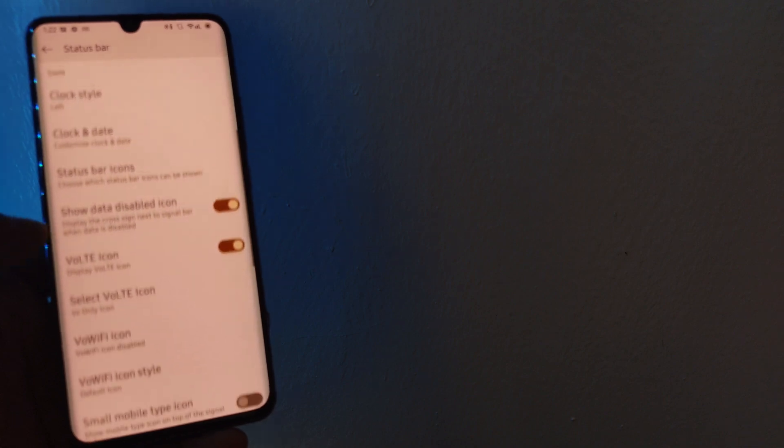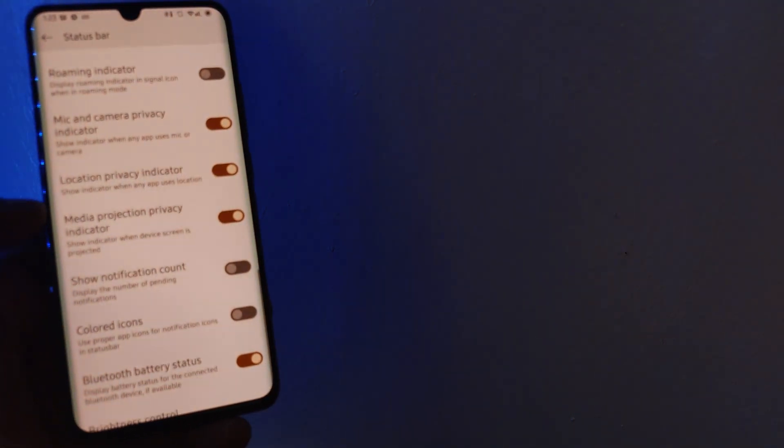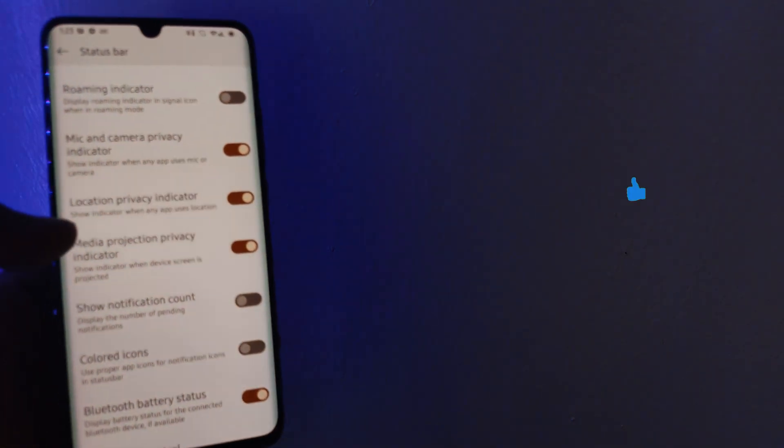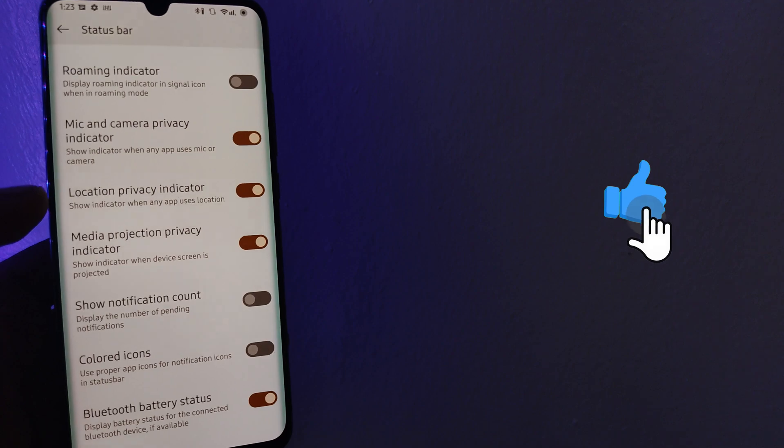For those of us who find privacy indicators intrusive, you now have the relevant toggles to turn them on or off to match your likes.